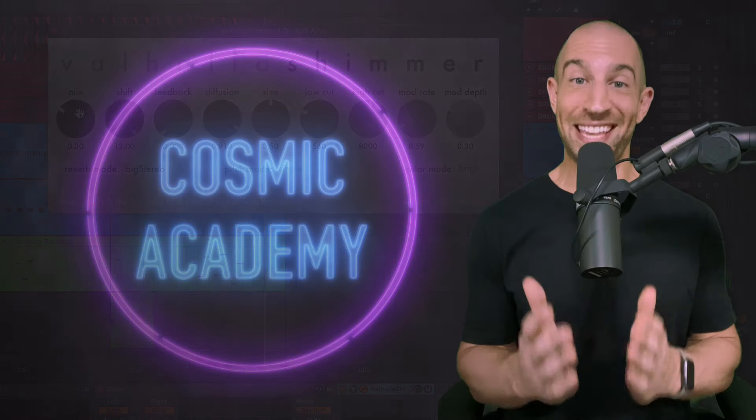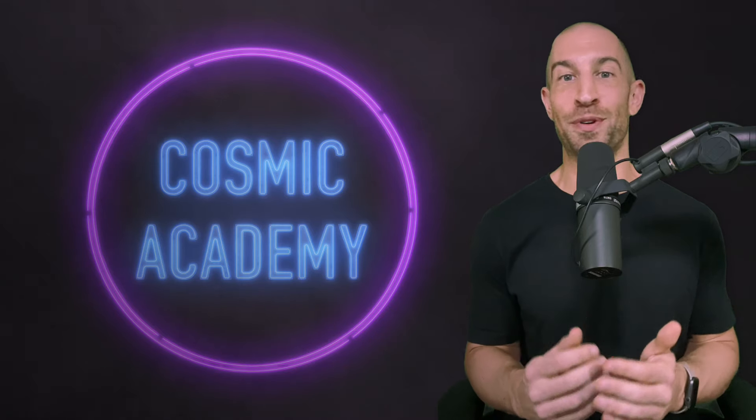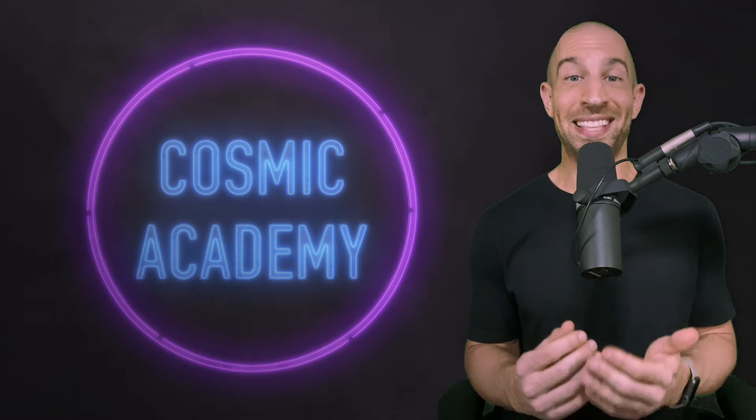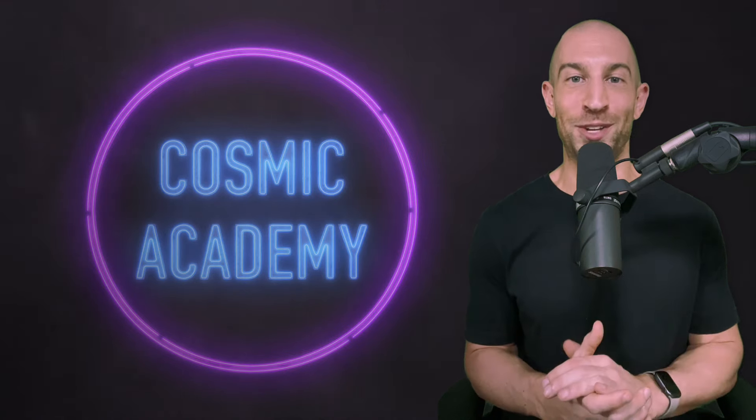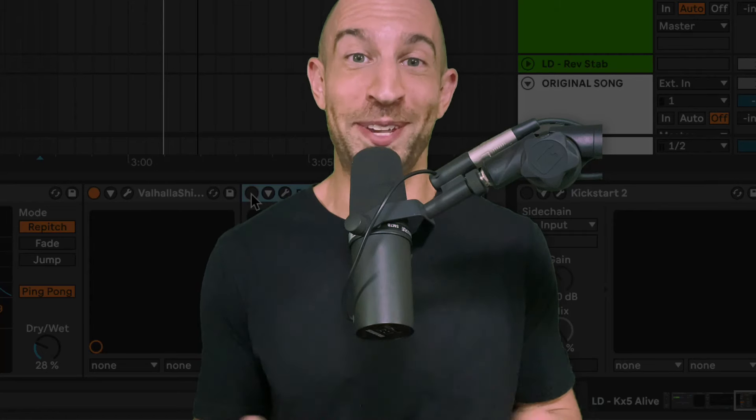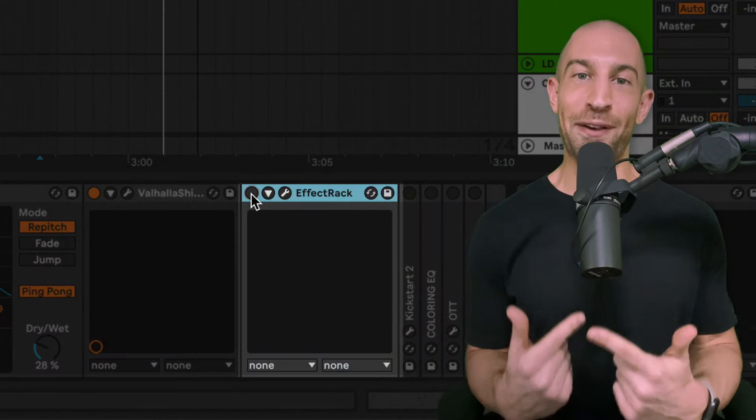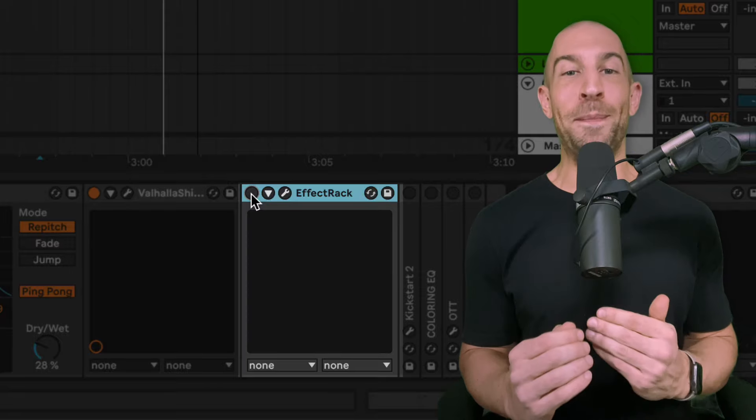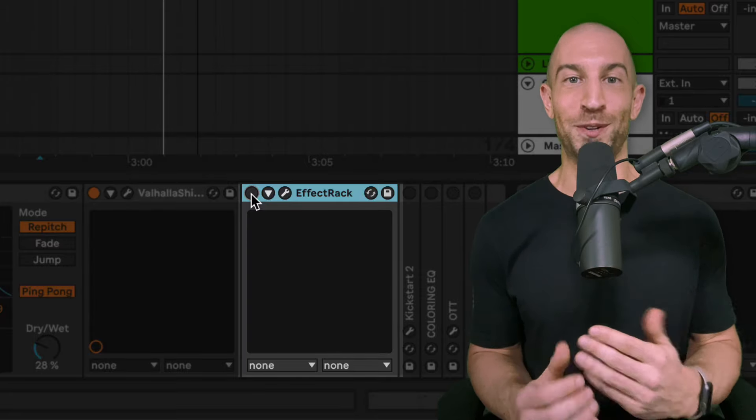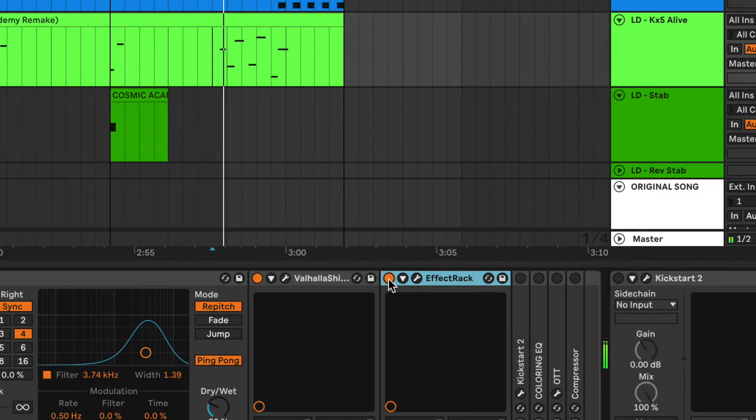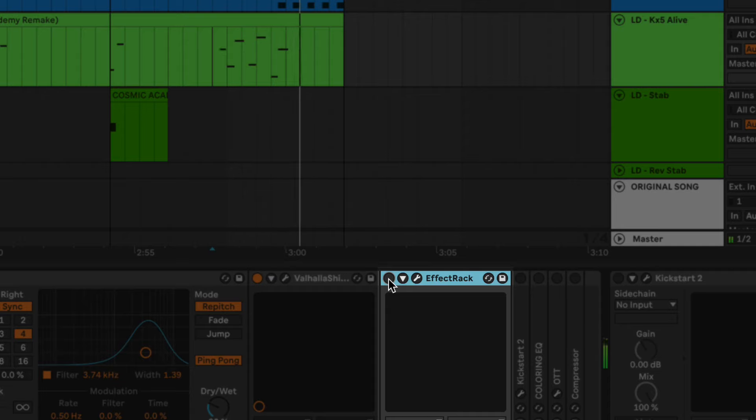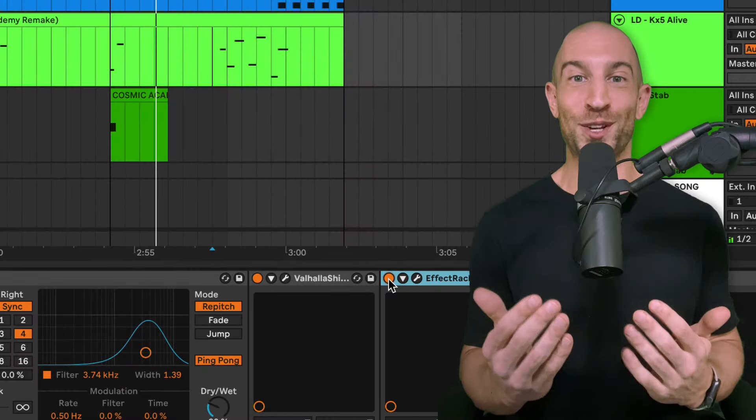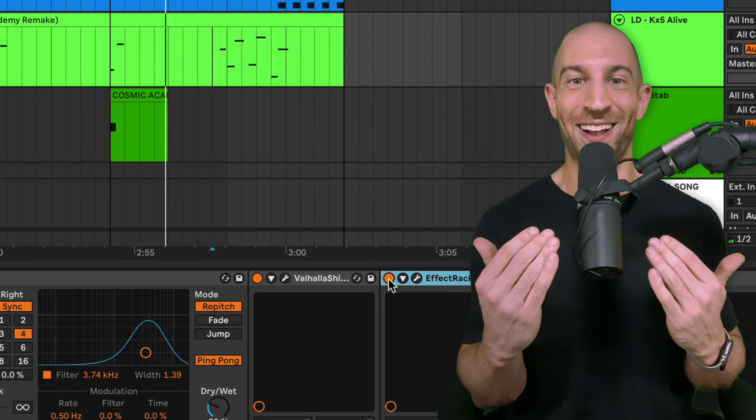Next up is the ear candy. This is the kind that makes a professional quality mix. This is the difference between Deadmau5 and Kaskade versus your average producer in their bedroom. No offense to those average producers in their bedroom. I'm one too. But this ear candy layer created like a gated effect on the synth and it's subtle, but it makes it a little more special. So let me just play it for you. And then I'm going to show you what it was.